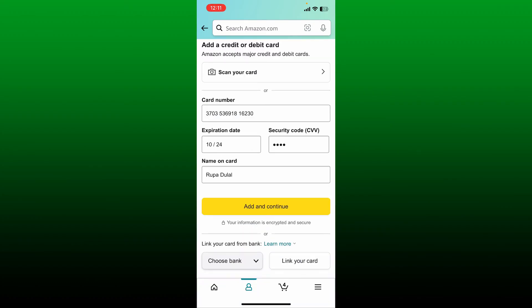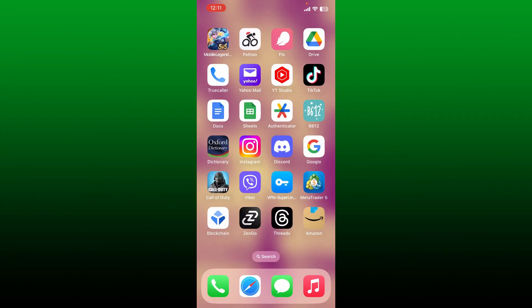Finally, tap on 'Add and Continue' and you'll be able to add the credit card to your Amazon account. That's how it can be done.